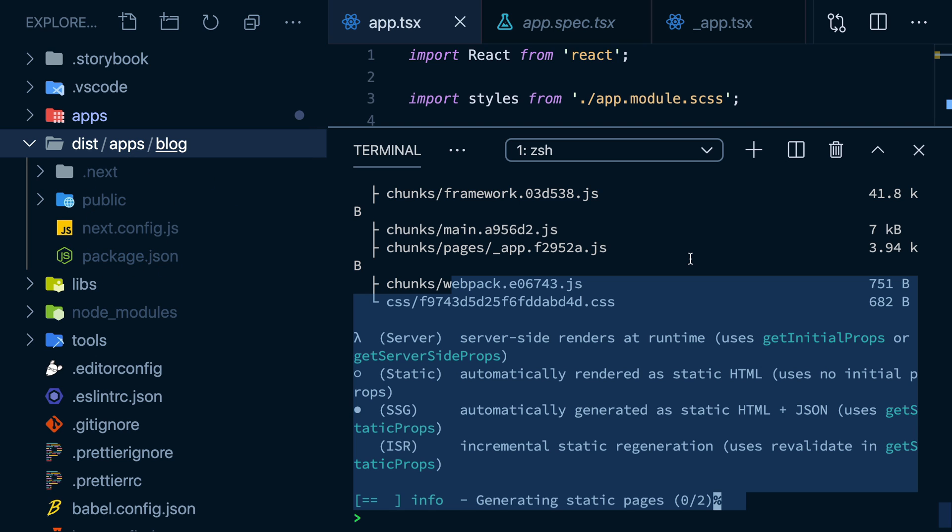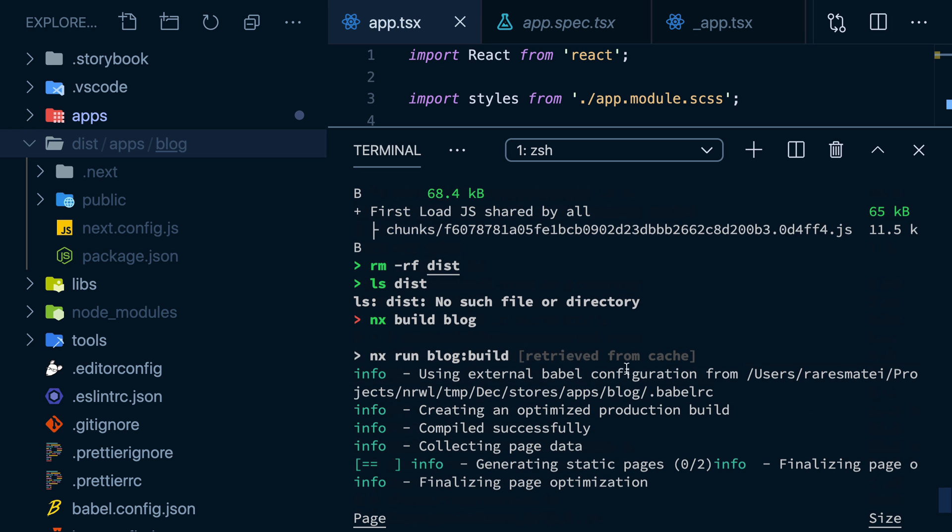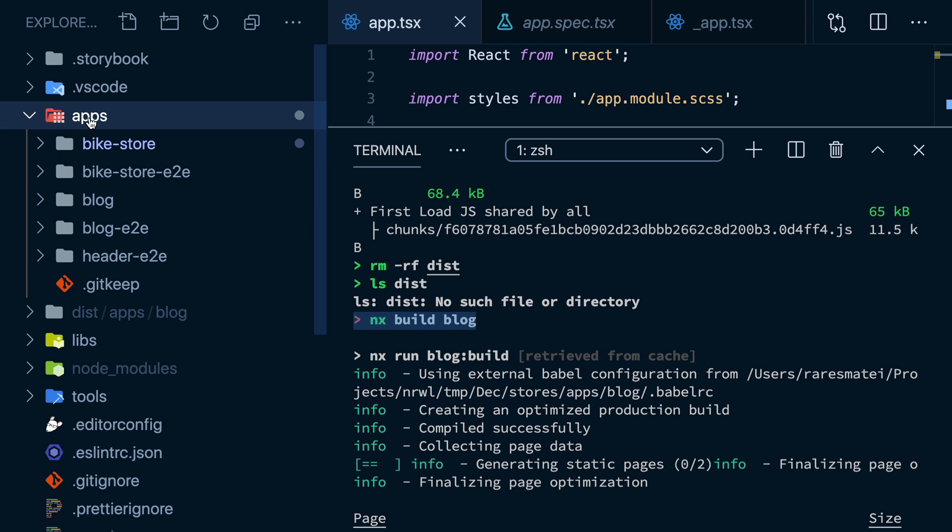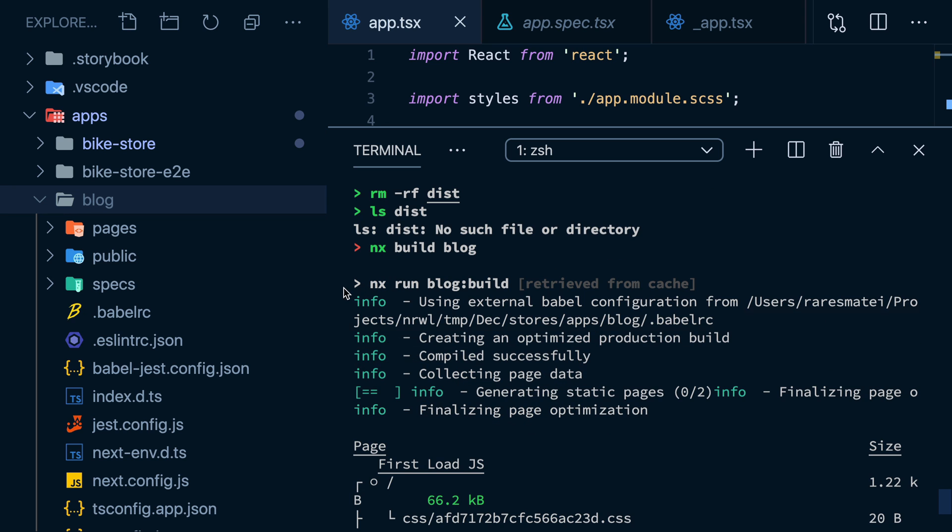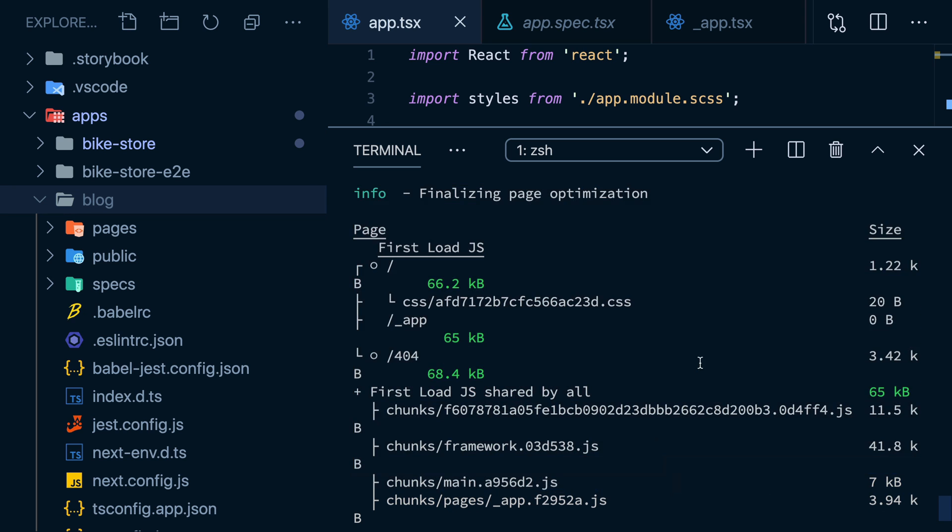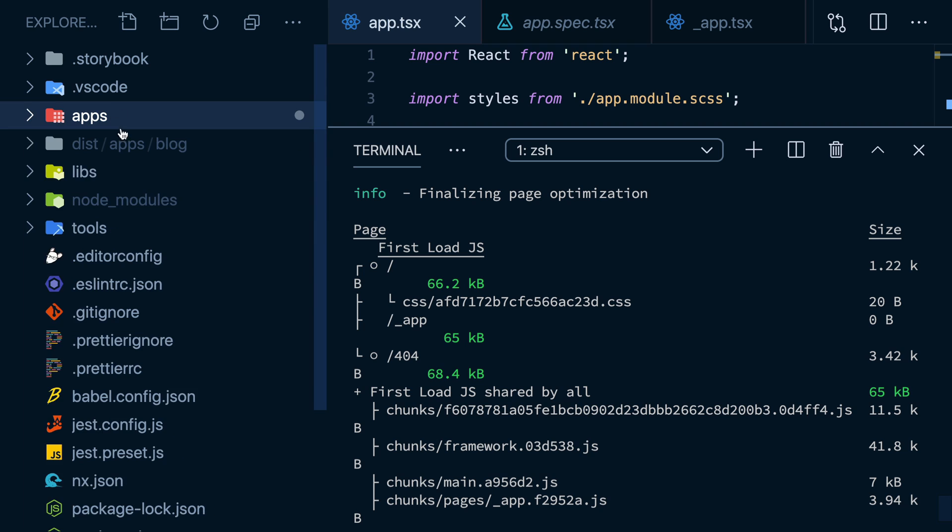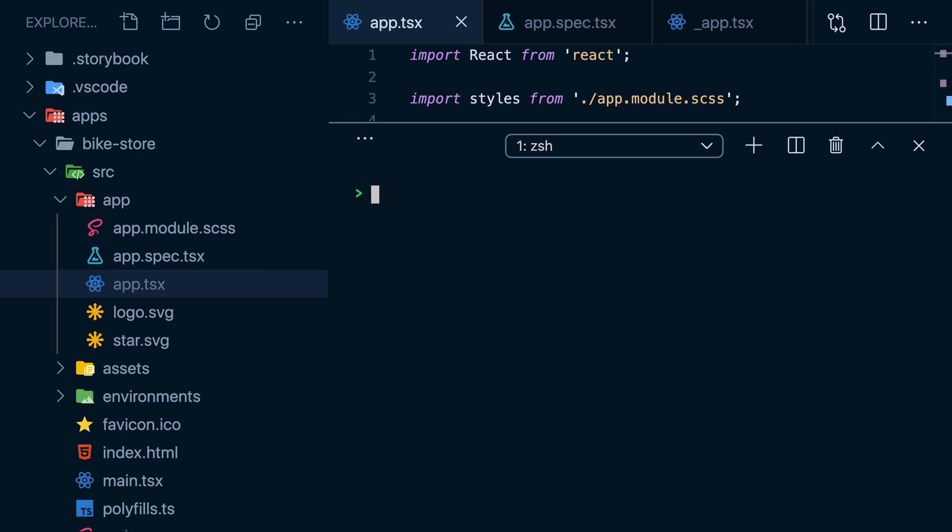Turns out, because we are in an NX workspace, all of this has been retrieved from the cache. NX noticed that I'm running a command I've run before against the same set of files. In other words, I'm trying to build the exact same source code a second time. So NX knows that, and it just pulls the previous terminal output and built assets from the local cache.